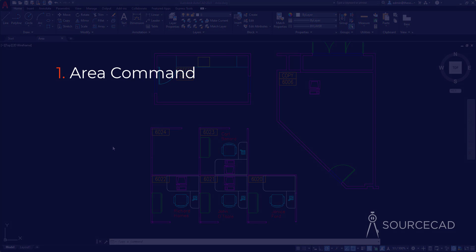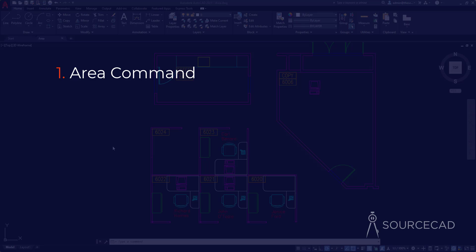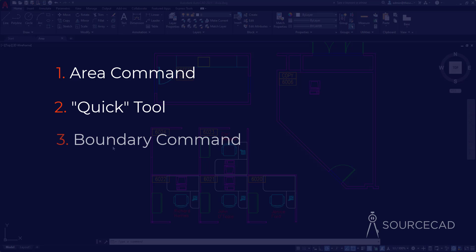These methods are: first, the area command, which is the usual method of finding area. Then the second option, which is the quick area tool — not only for finding areas, but also for finding length, angle, and so on. The third one is the boundary command, which can be used for finding areas, as well as the hatch tool, which has a workaround to find areas.